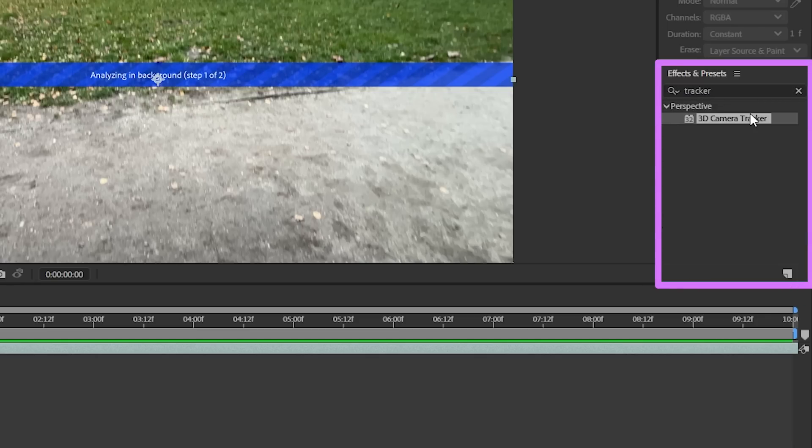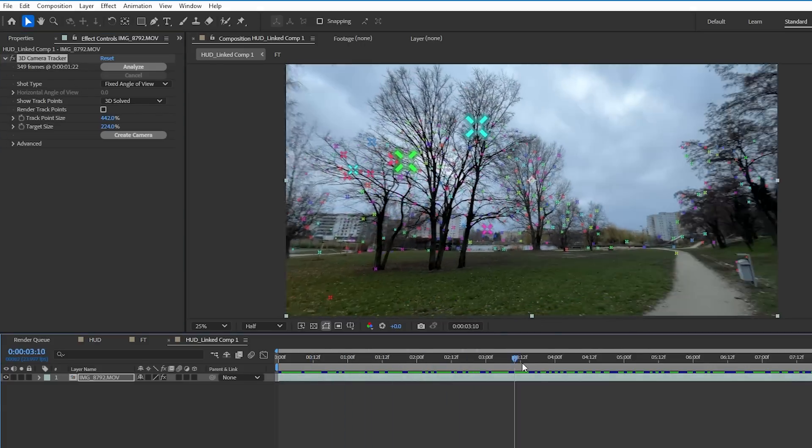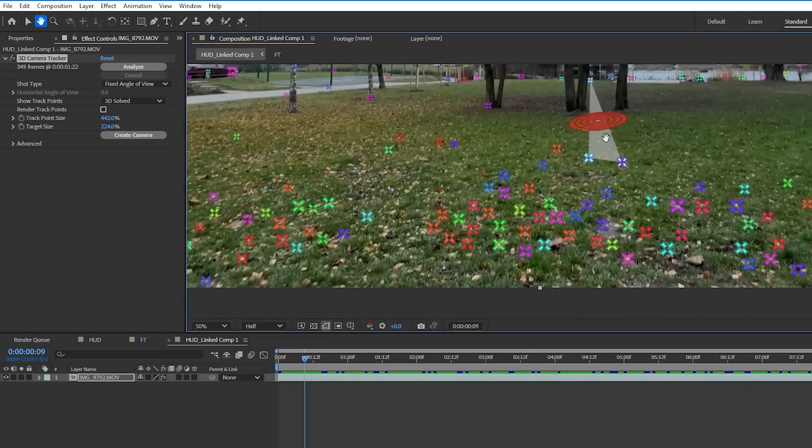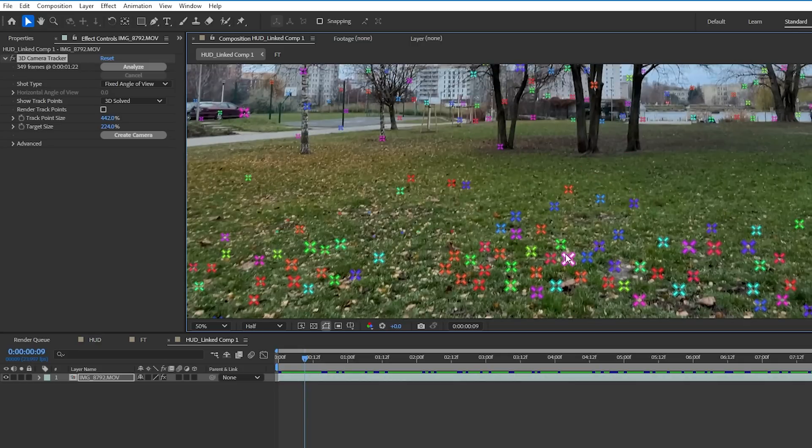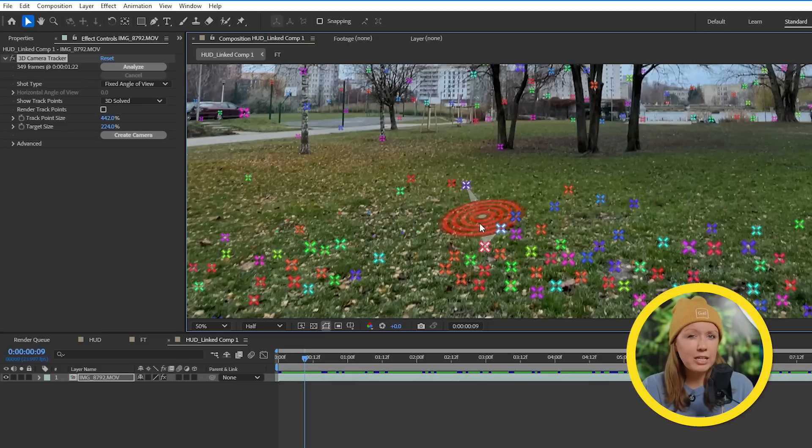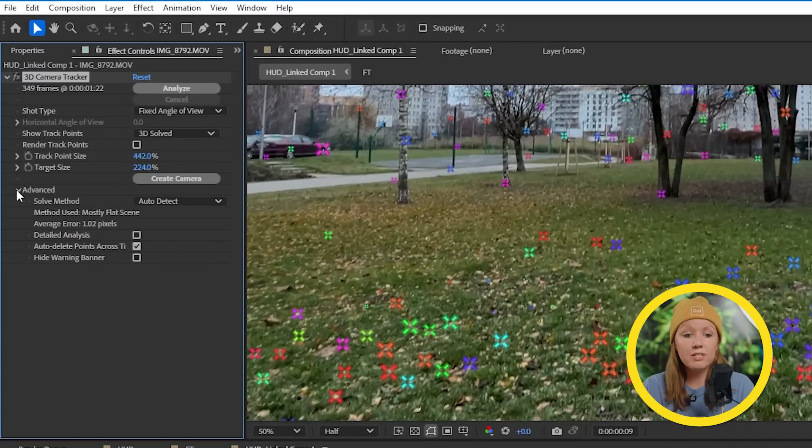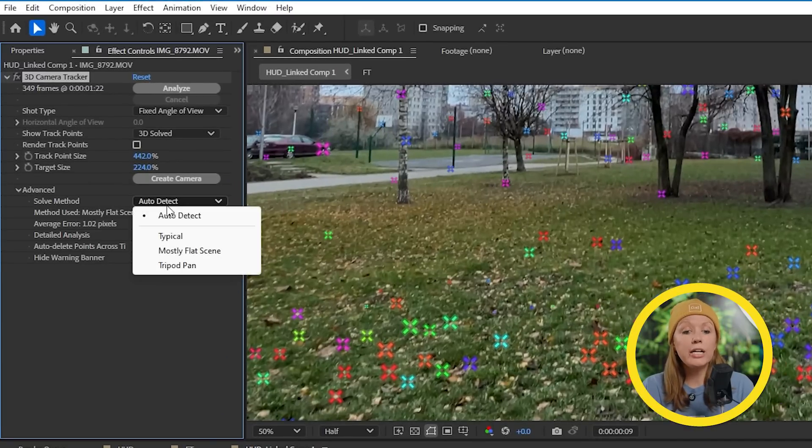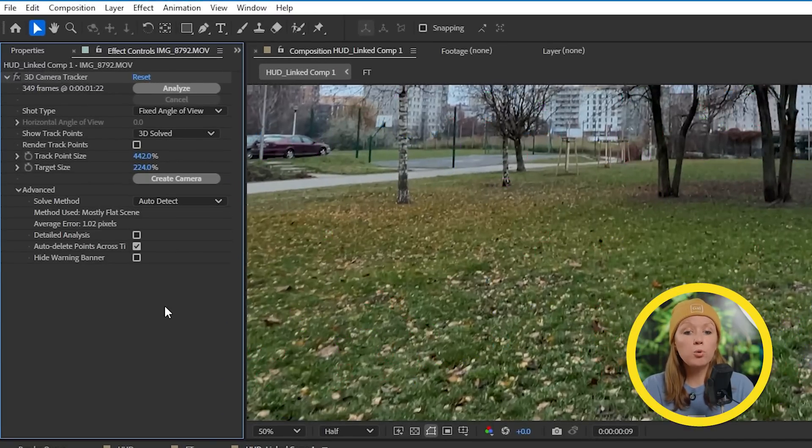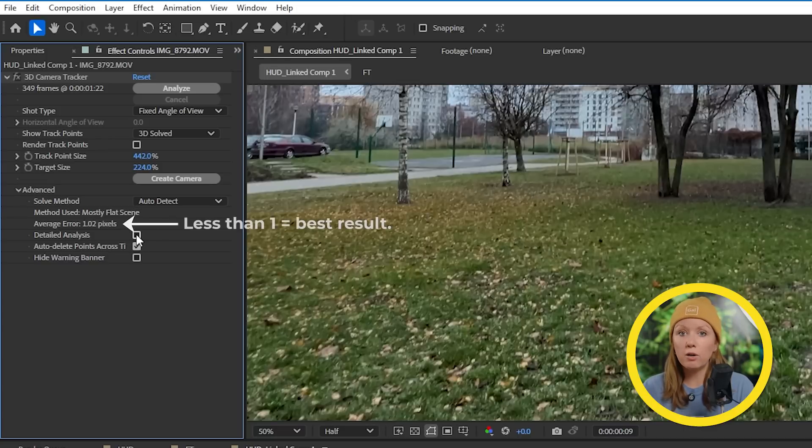So once the tracker finishes analyzing, we'll get a bunch of track points. What you're going to do is just hover your mouse around it to find a combination of track points that represent the ground best. If you can't find any or there aren't enough track points, what you can do is expand this advanced tab here and change the solve method or try turning on detailed analysis. Both of these methods can make your track better or worse depending on the footage.